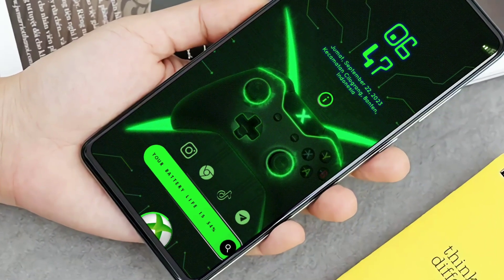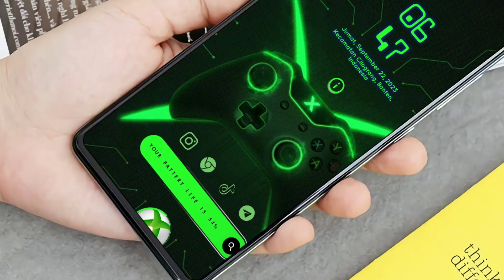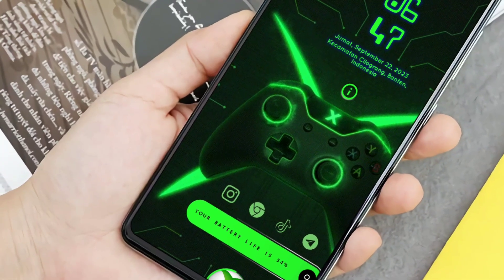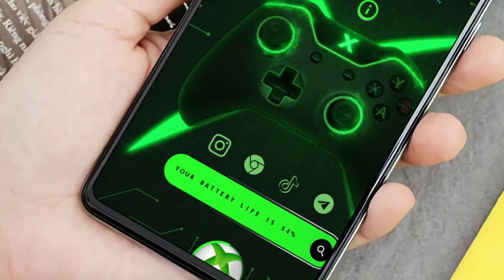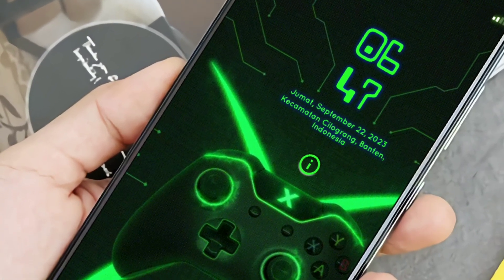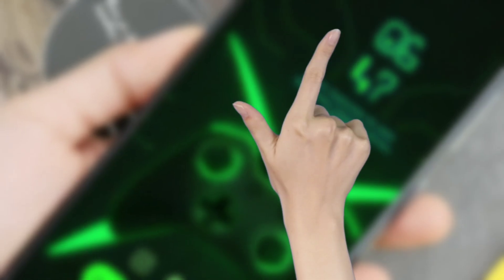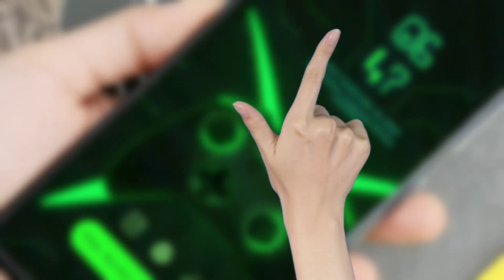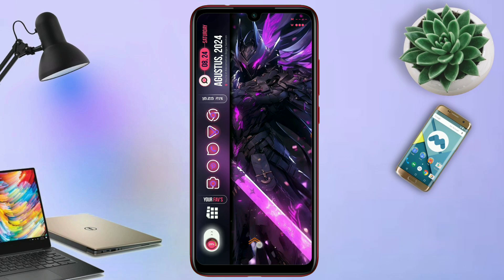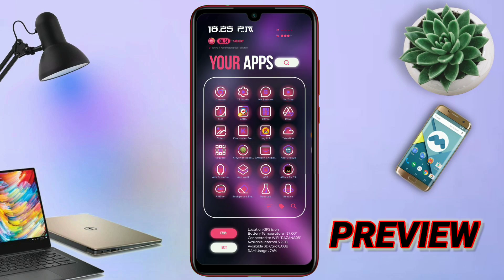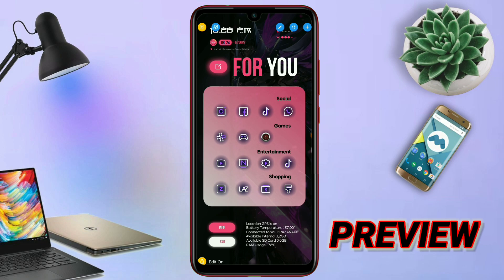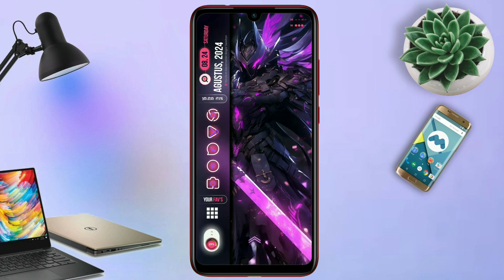Untuk masalah seperti ini, kalian tenang aja, karena di sini kalian bisa sesuaiin sendiri temanya dengan layar HP yang kalian punya. Untuk caranya, kalian bisa tonton video tutorialnya — tap di sini. Atau kalian juga bisa cek deskripsi video untuk ke video tutorialnya. Dan jika kalian masih bingung juga, kalian bisa komen di kolom komentar, nanti pasti saya balas.